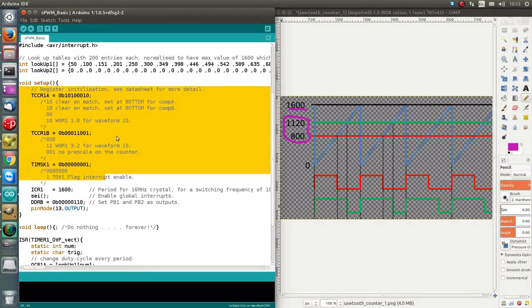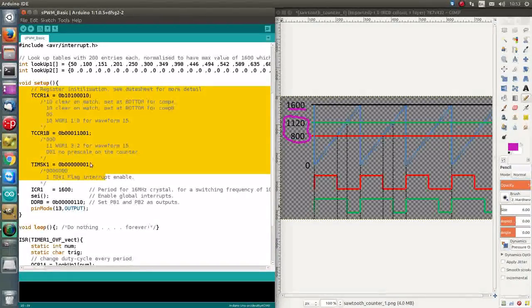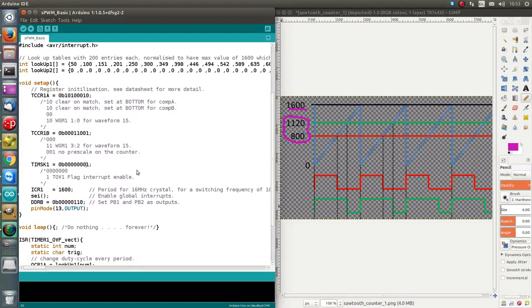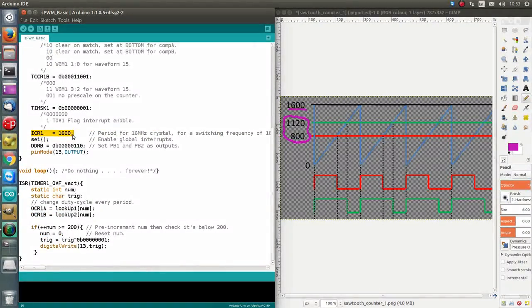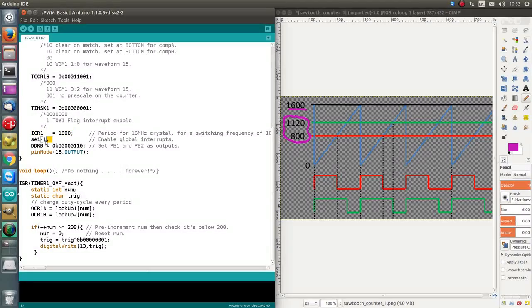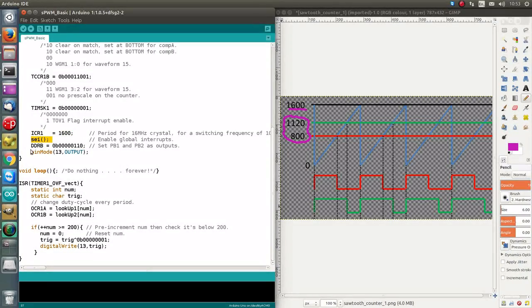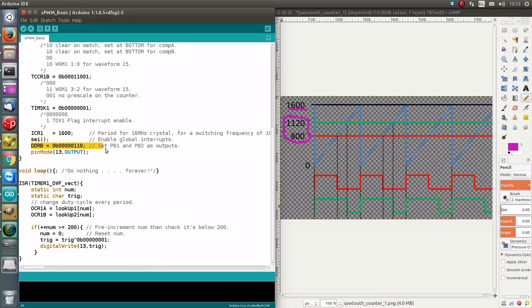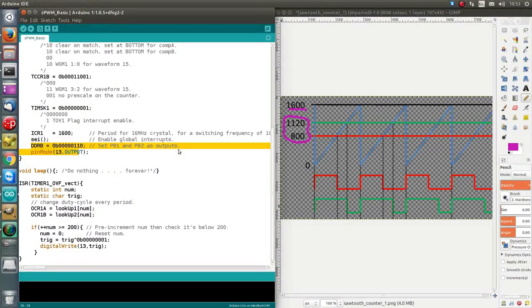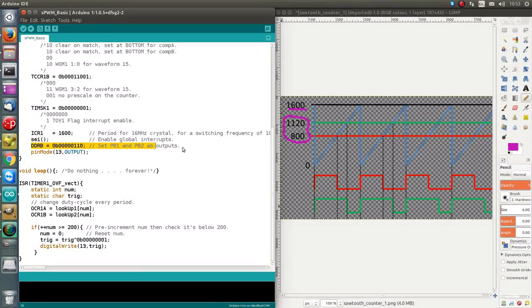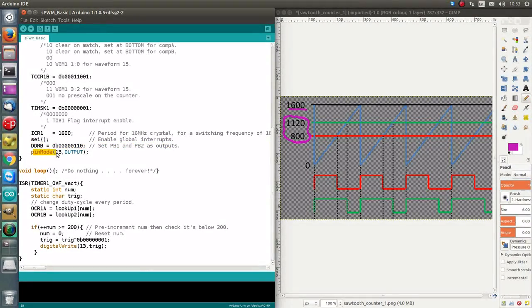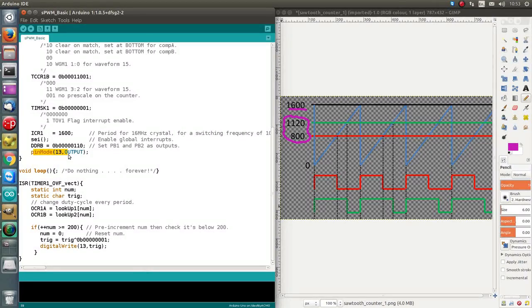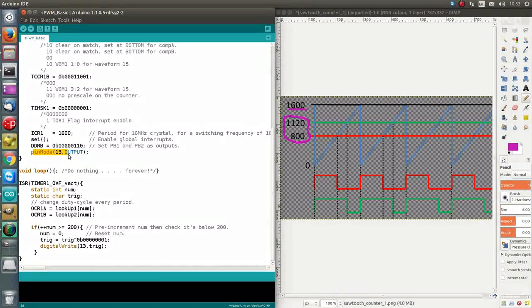It also runs that interrupt service routine every time the counter overflows. This register, we've already gone over. This function here just enables global interrupts, which is necessary. This here, I'm setting the two pins to outputs.